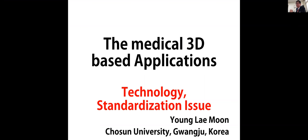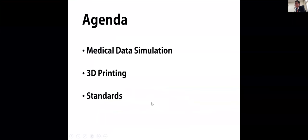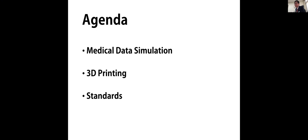Good evening from Korea. My talk is about medical 3D based application, not only 3D printing, but also simulation and standardization issue.